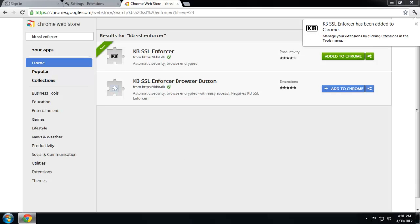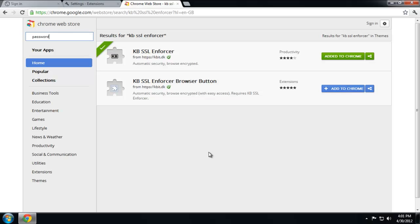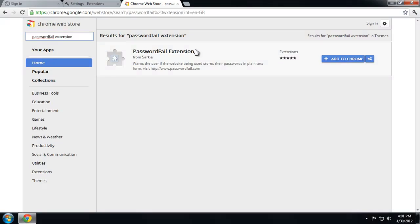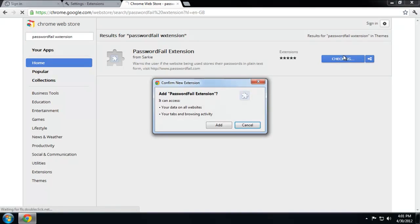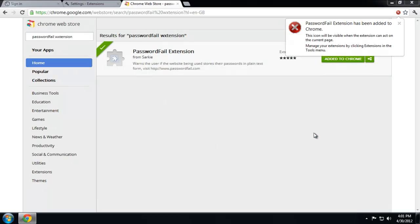Next one is called Password Fail extension. Add to Chrome. Basically what it does is anytime you type in some kind of password and you submit it, and the website is going to save it as clear text in its files, it will warn you.